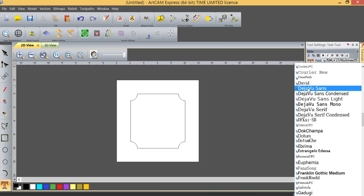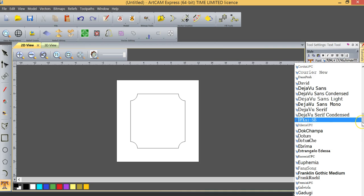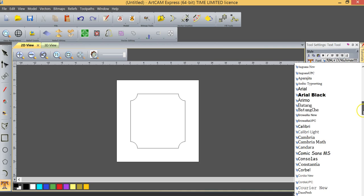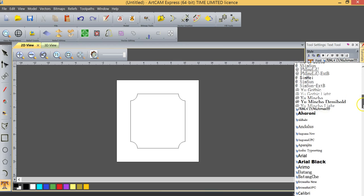The other problem, particularly when you get into cursive fonts, is that occasionally the fonts will overlap. You'll have one letter overlapping the other, and this will cause confusion for the software when it creates the toolpath, because it won't know what to machine and what not to machine. True Type Fonts sometimes work, sometimes they don't. It's a bit of a crapshoot with those.